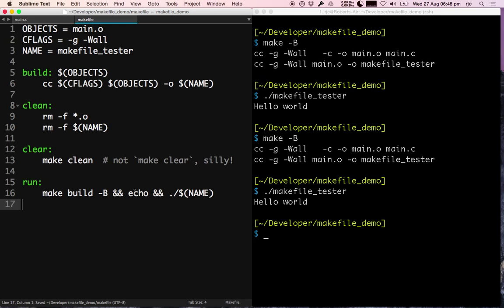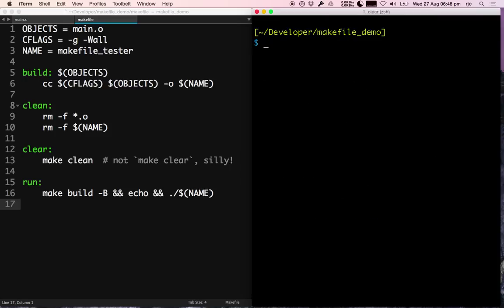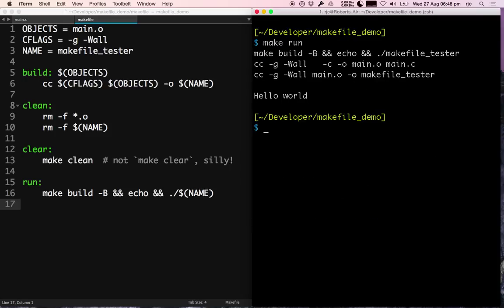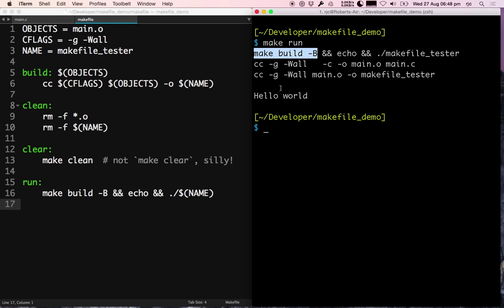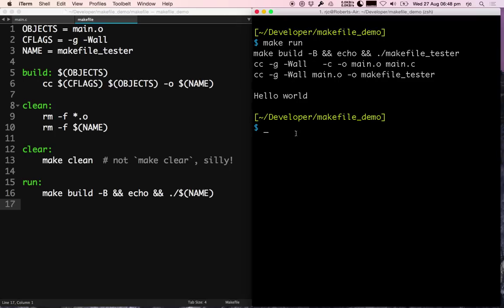So let's clear that up. All I have to do is go make run, and you can see there it's done the build, it's made the new object files, it's done a little echo in the middle to give myself a blank line, and it's executed so I get my little hello world at the end. So that's all well and good and I could stop there, and that might make your life easier.